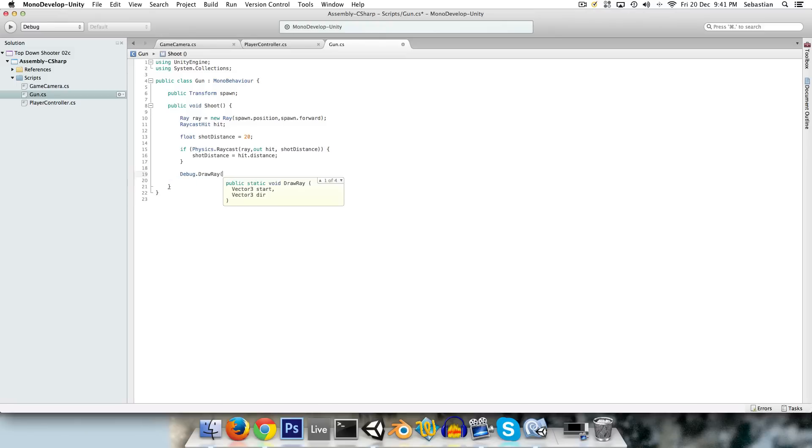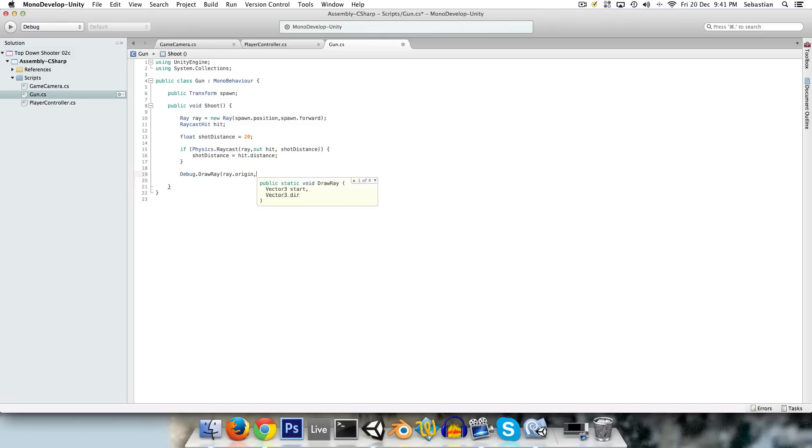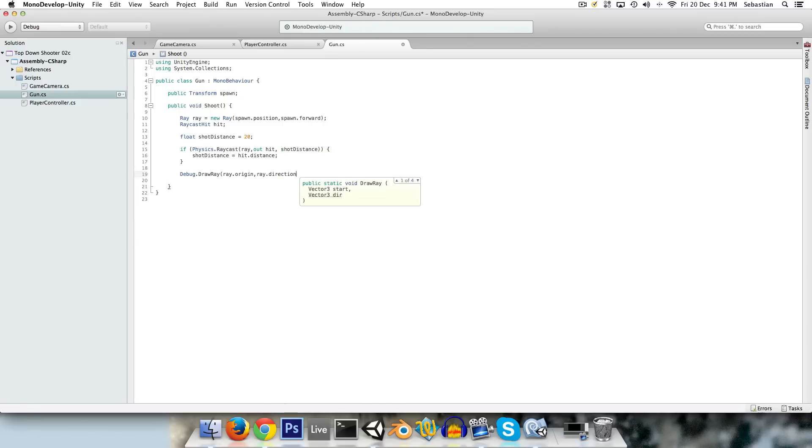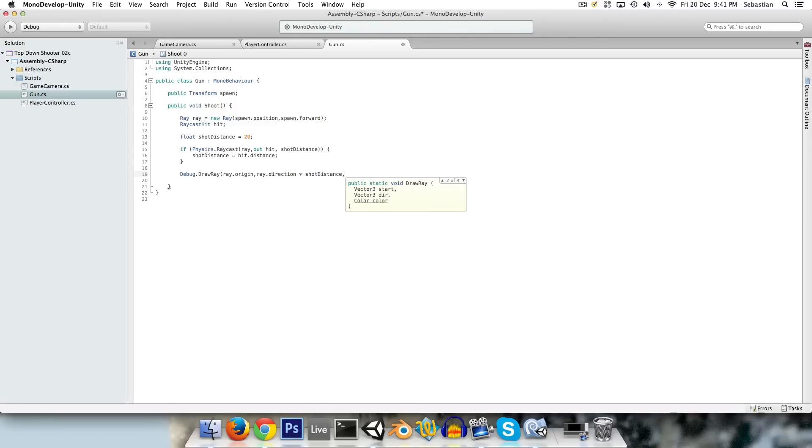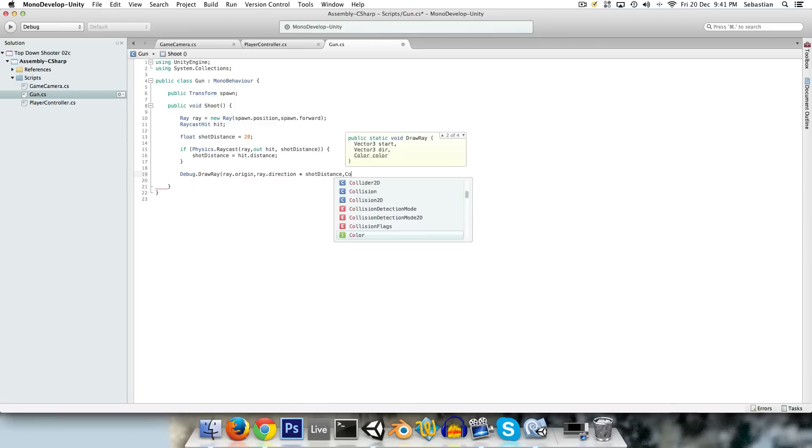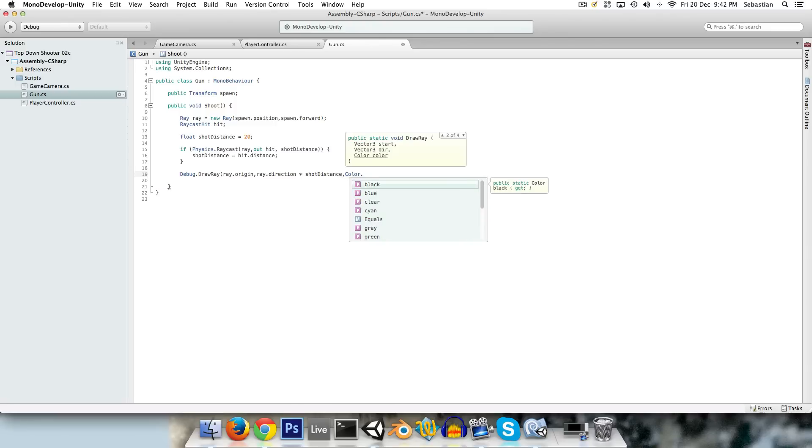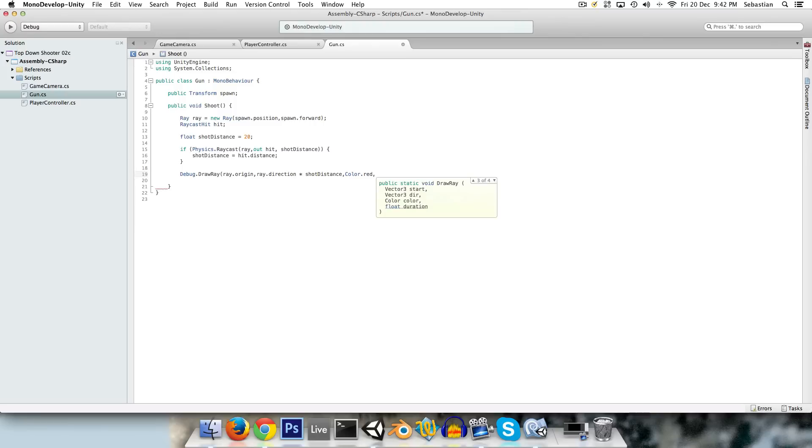And now we can say debug.draw ray. And we want to draw it from, of course, ray.origin in ray.direction. And we want to multiply the direction by the shot distance so we can see how far it went. And for color, just to spice things up, we can say color.red. And we can give it a one second duration.